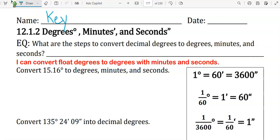12.1.2 — Degrees, minutes, and seconds. Essential question: What are the steps to convert decimal degrees to degrees, minutes, and seconds? Skill: I can convert decimal degrees to degrees with minutes and seconds.